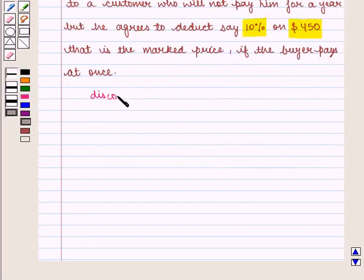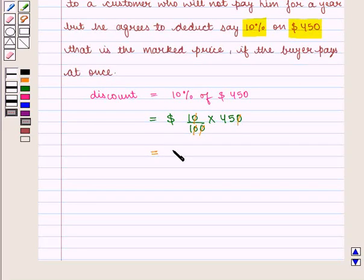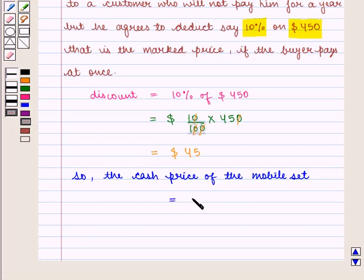So, discount will be equal to 10% of $450, which is equal to 10/100 × 450, that is equal to $45. The cash price of the mobile set will be marked price minus discount, that is $450 minus $45, which is equal to $405.